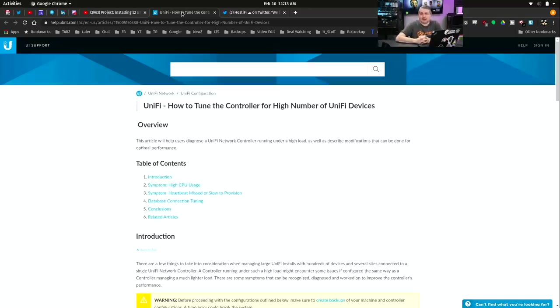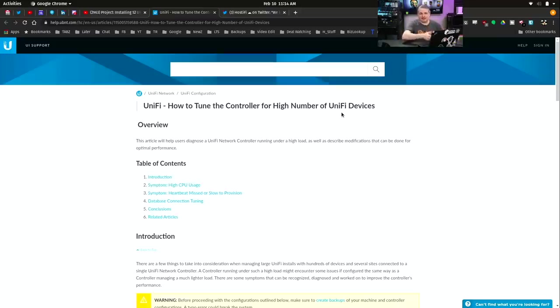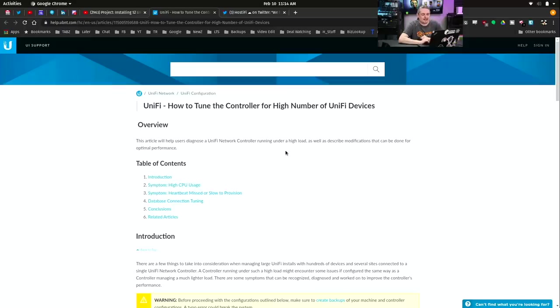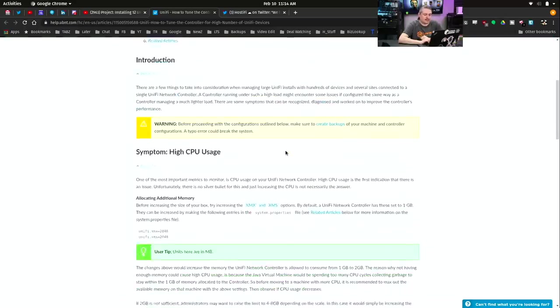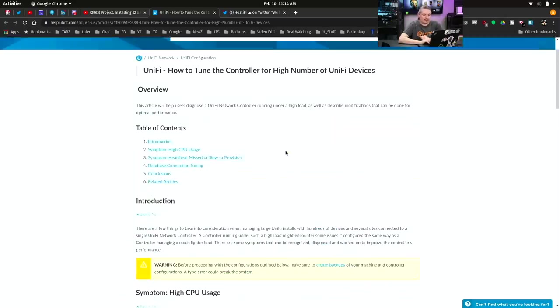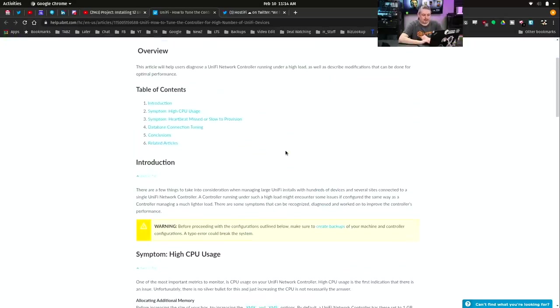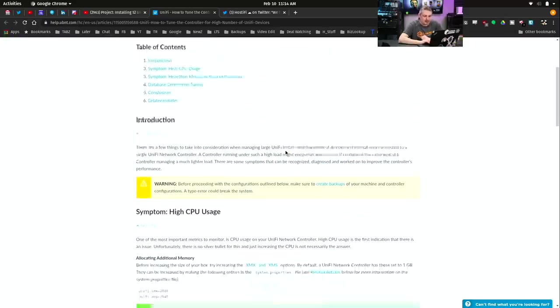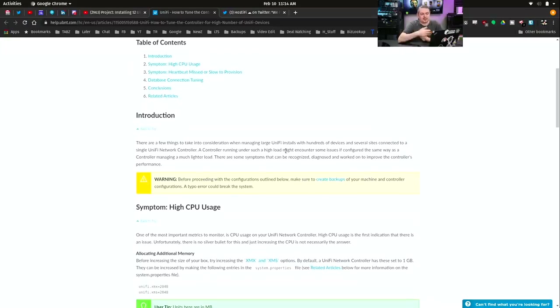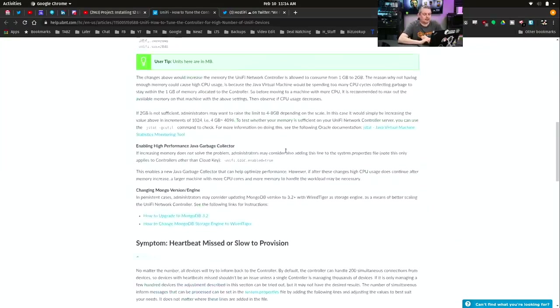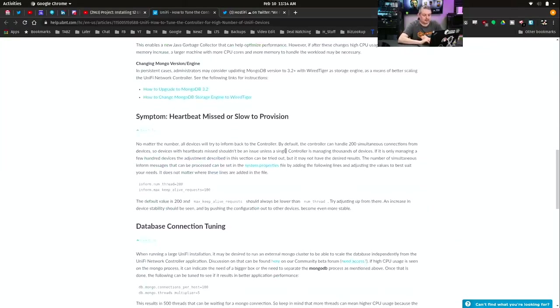And it's documented. It is right here. And I'm just making a video to point out the fact that UniFi has documentation on this, and we'll talk about it real quick. UniFi: How to Tune the Controller for High Number of UniFi Devices. They have an introduction, symptoms, heartbeat misses, slow to provision, database connection tuning, conclusions, and reading articles.